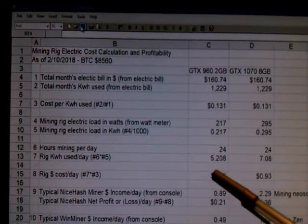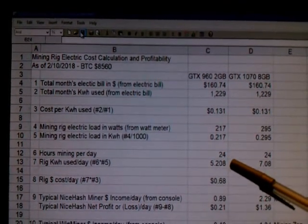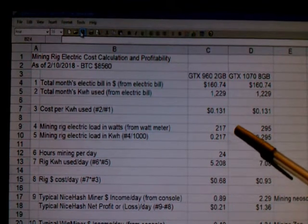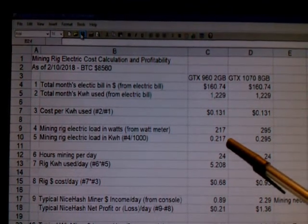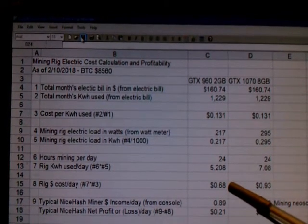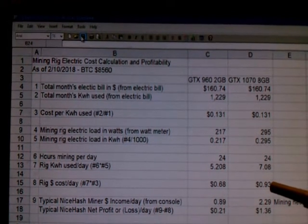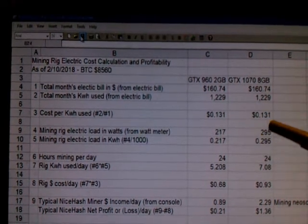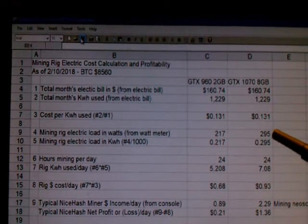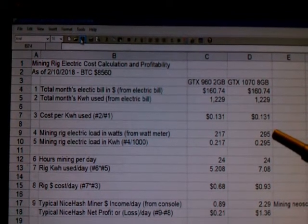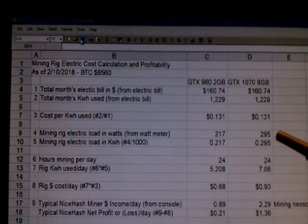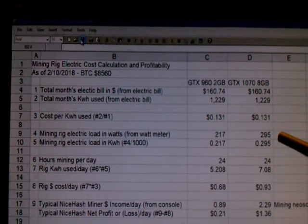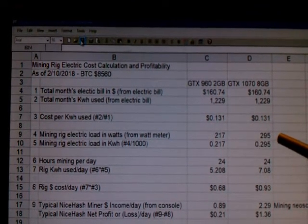Then you figure out the rig cost per day: take your total usage per day in kilowatts and multiply it by the price per kilowatt. That gives me 68 cents for the 960 and 93 cents for the 1070. I should mention that the load from the meter will fluctuate to a certain extent based on whether the CPU kicks in, or the fans kick into higher gear. But using an average — it doesn't oscillate a large extent, maybe 10 to 15 watts — you watch it for a while and use what's typically in the middle of the range for the calculation.